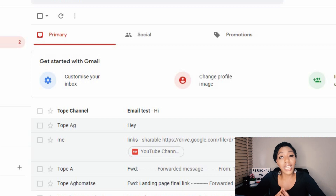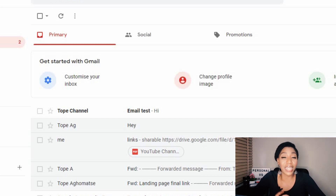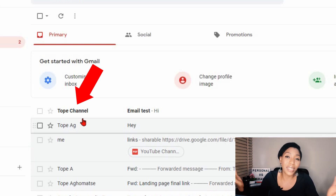Number two: if you have a personal channel, your channel name cannot be different from your Gmail name. So if your channel is 'Topwest Channel' for instance and you send an email to someone, the person is going to receive that email from 'Topwest Channel' instead of your real name.